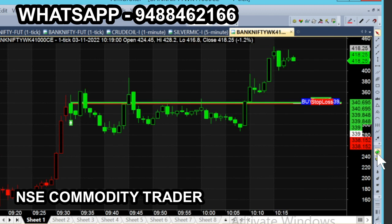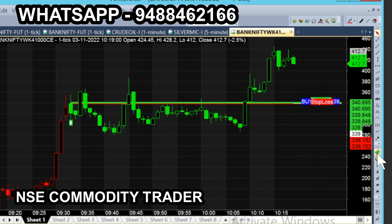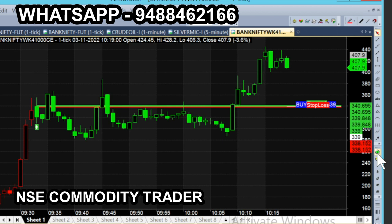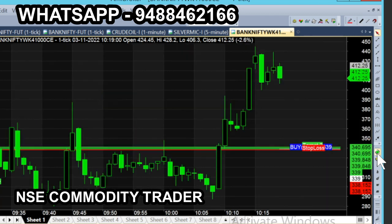Let's look at the option chart — 41,000 call options, weekly expiry. In the 41,000 call option chart, we will generate 440 with a 100-point movement. From the entry point in the first target range, the movement is very easy to achieve.